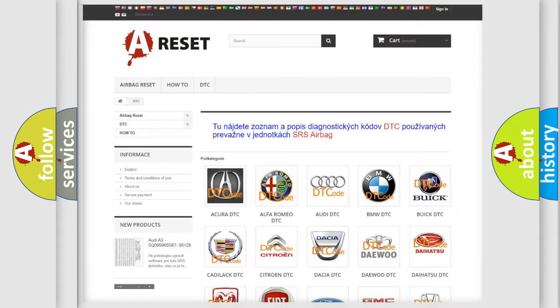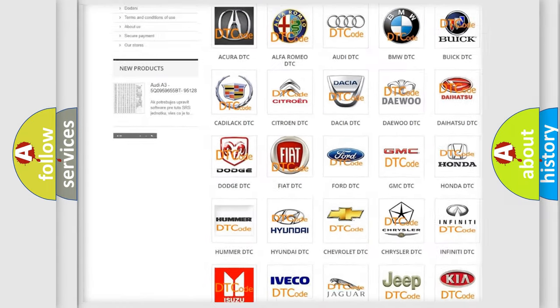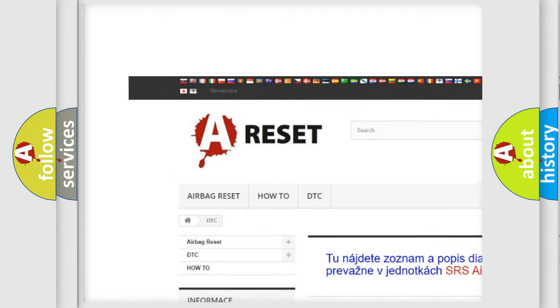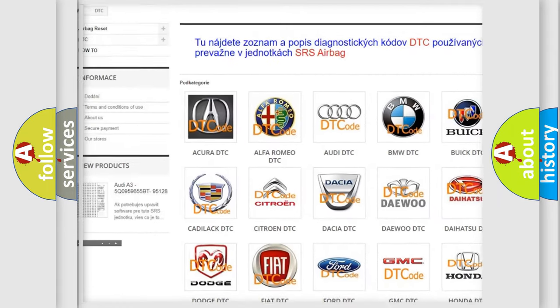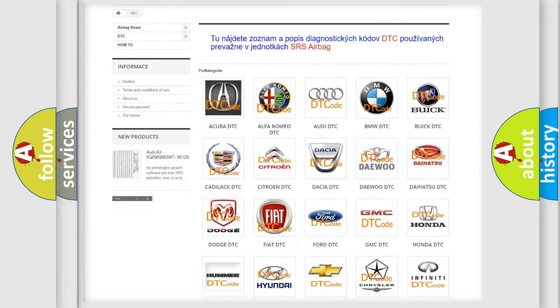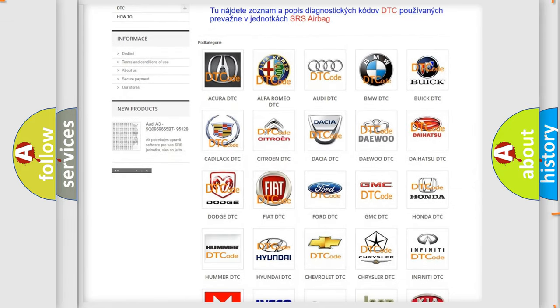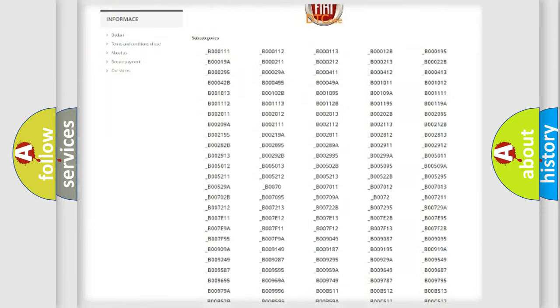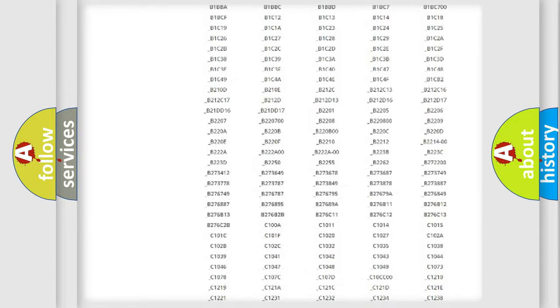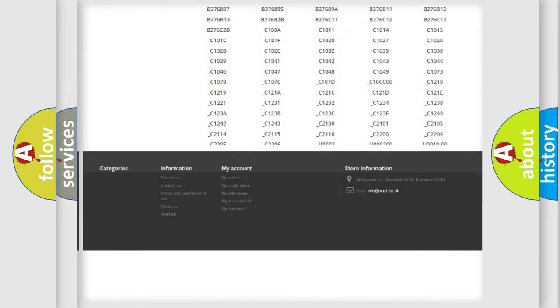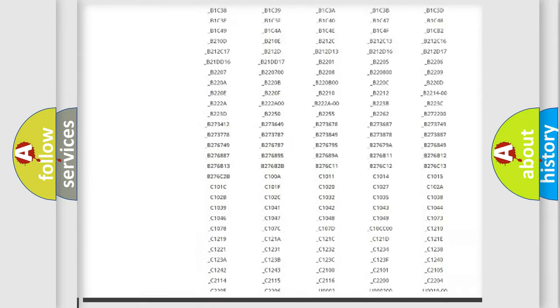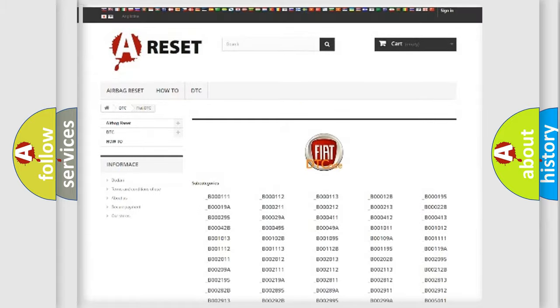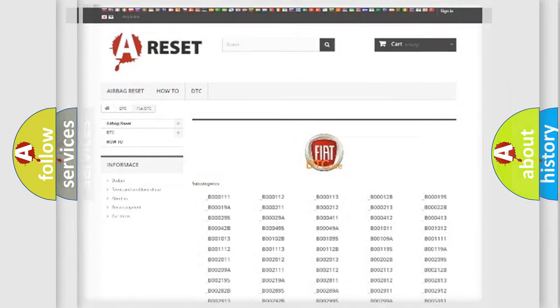Our website airbagreset.sk produces useful videos for you. You do not have to go through the OBD2 protocol anymore to know how to troubleshoot any car breakdown. You will find all the diagnostic codes that can be diagnosed in Fiat vehicles, and also many other useful things.